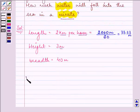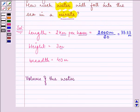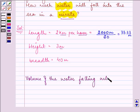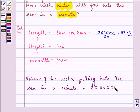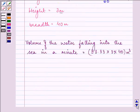So we need to find out the volume of the water falling into the sea in a minute. The volume will be equal to length into breadth into height, that is 33.33 into 3 into 40 meter cube. And the answer is equal to 4000 meter cube.